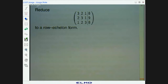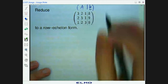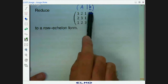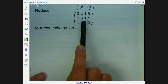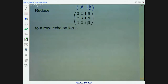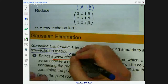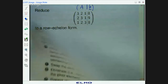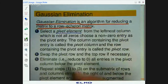So you might think of this as your augmented matrix. The first row would mean 3x plus 2y plus 1z equals 8. The second row would mean 2x plus 3y plus 1z equals 9. And lastly, 1x plus 2y plus 3z equals 8. This is a compact way of writing it. We're asked to reduce it into row echelon form. The first step is to select a pivot element, or pivot entry, from the leftmost column which is not all zeros.